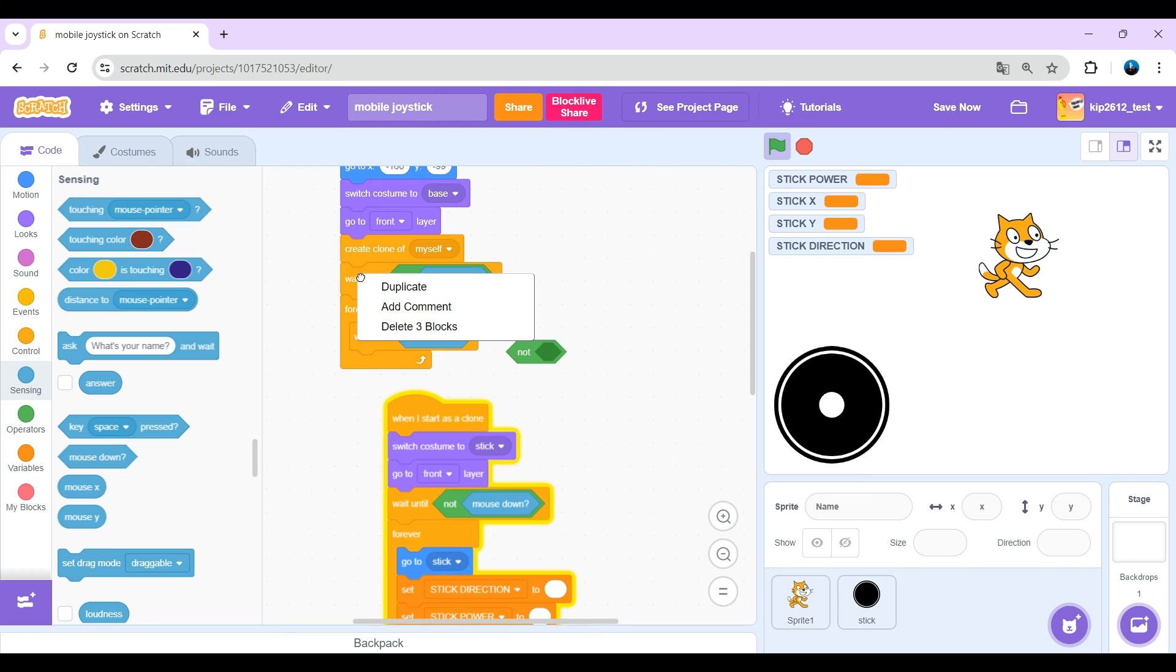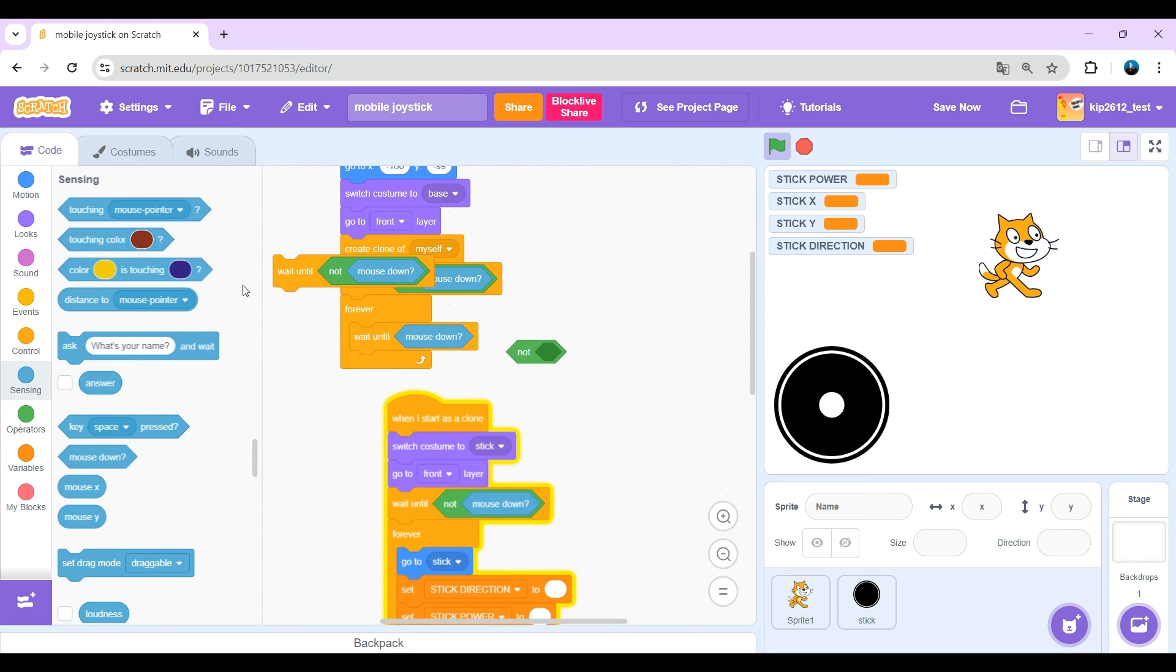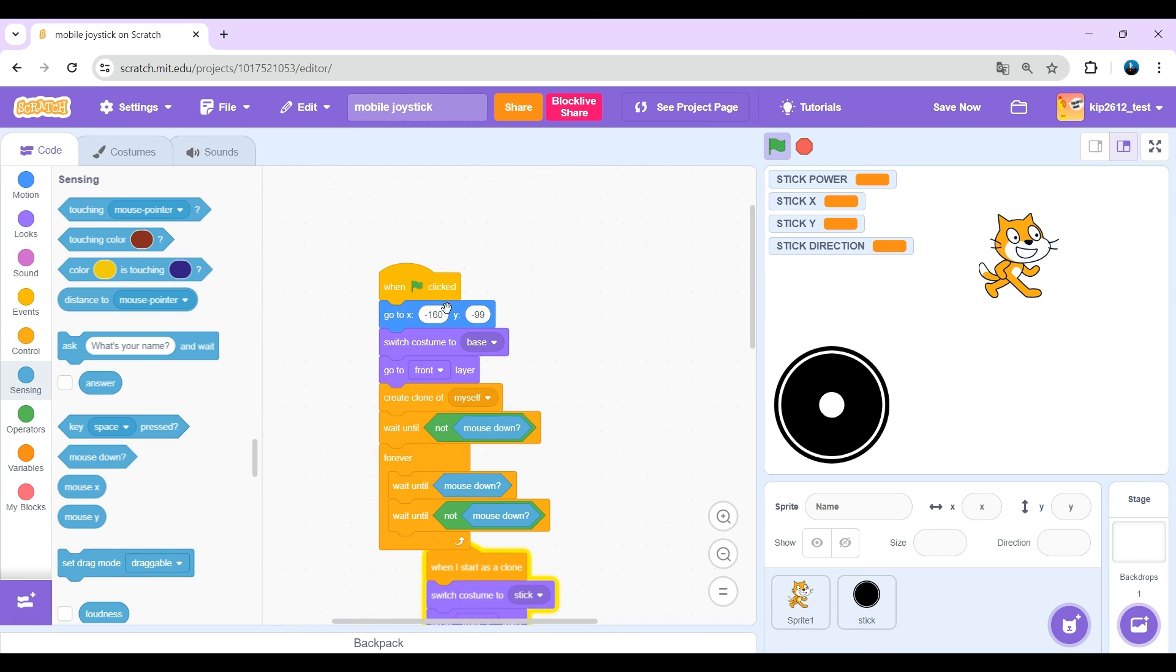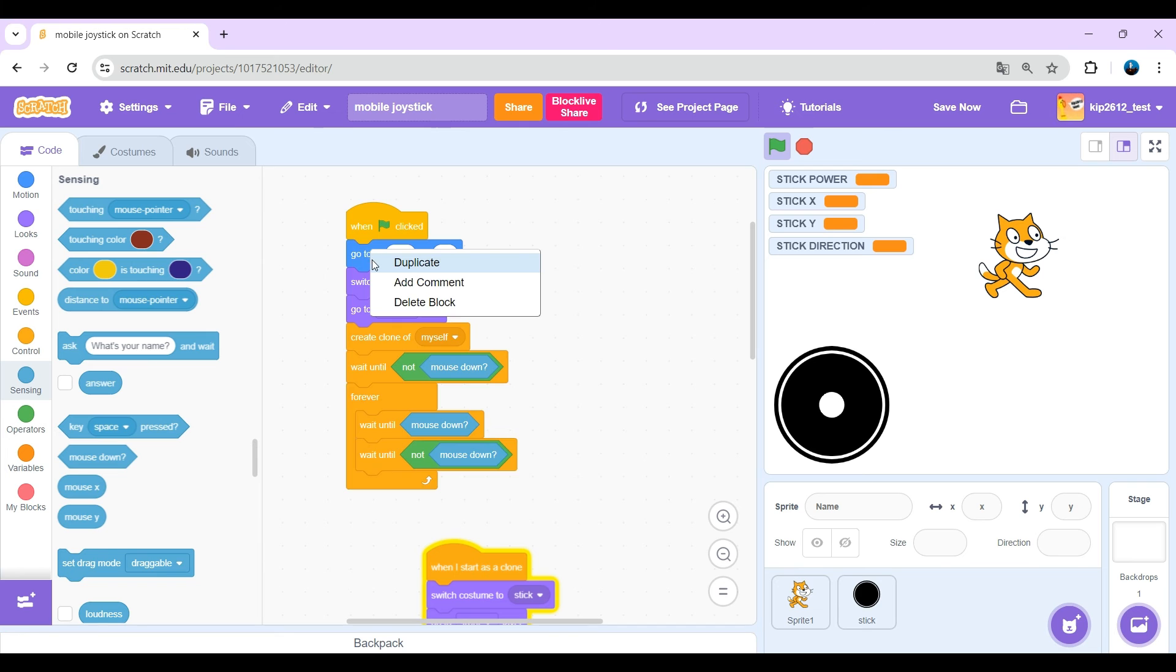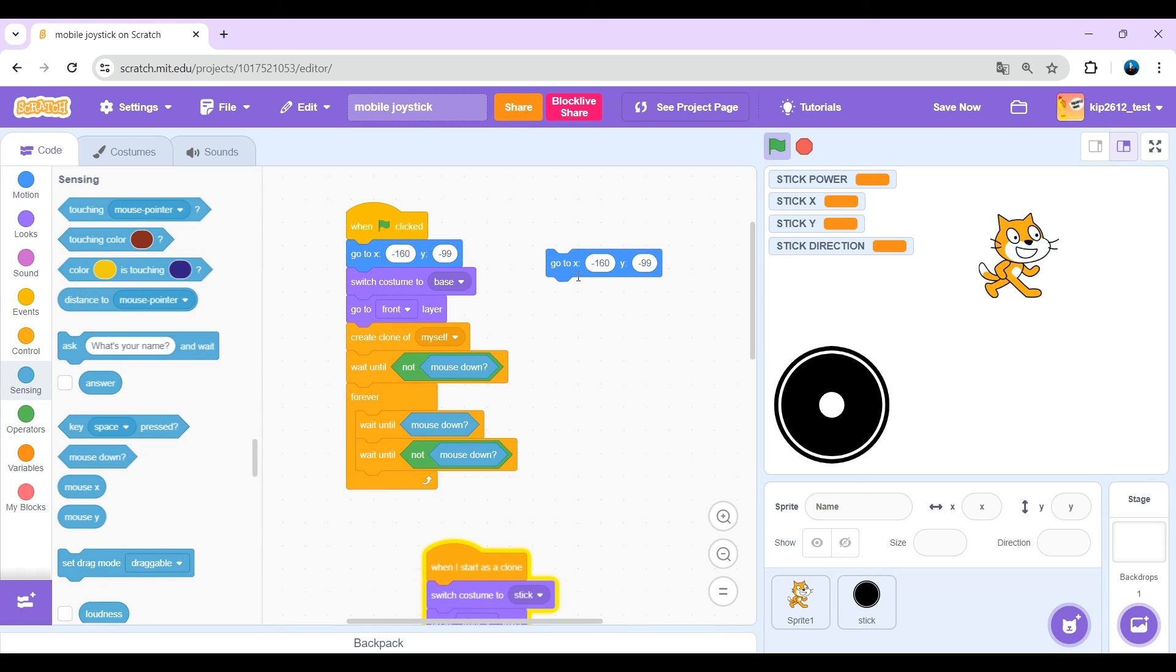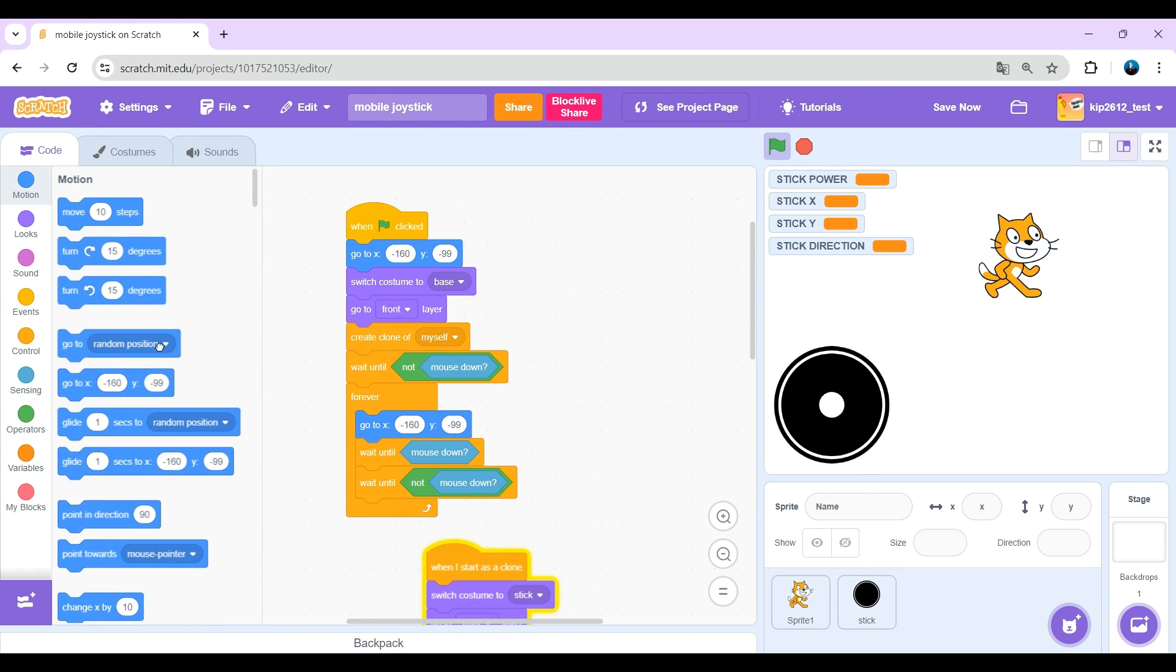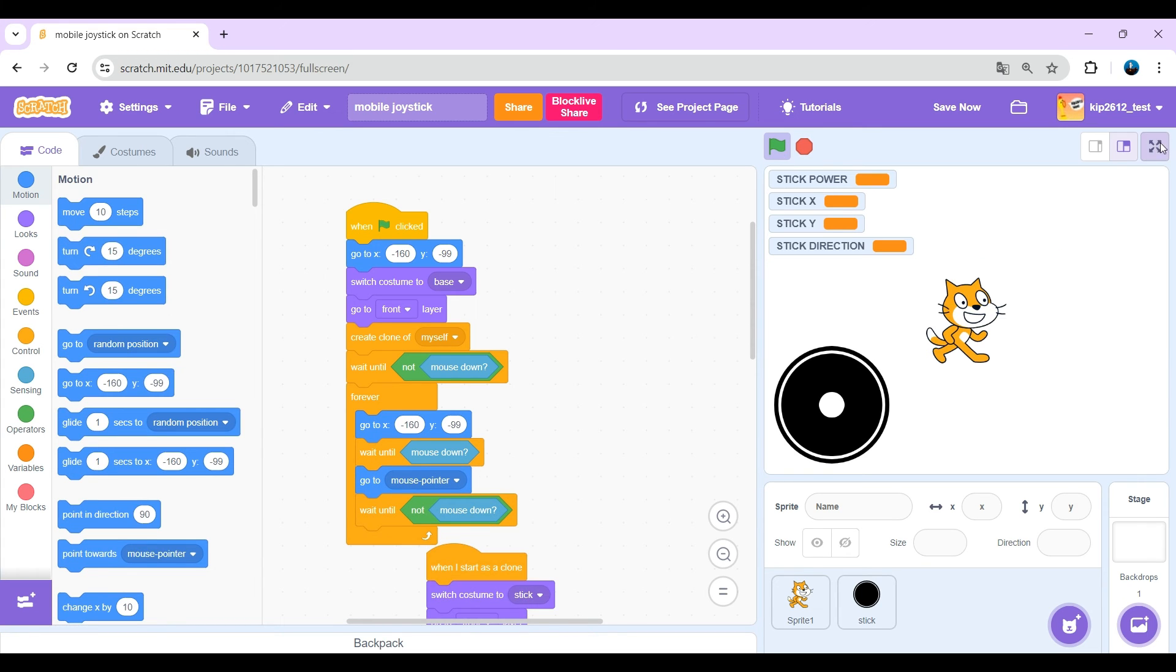Get another wait until not mouse down and put it at the end. In the first position, just put it here. And after that, put just go to mouse pointer.